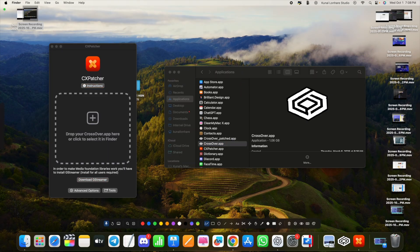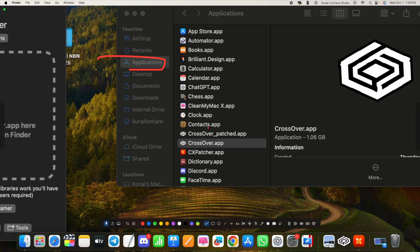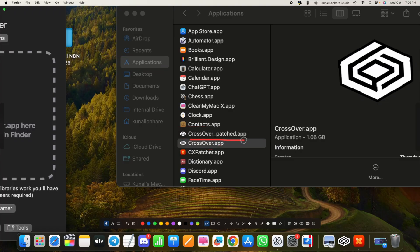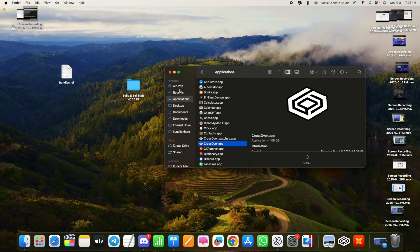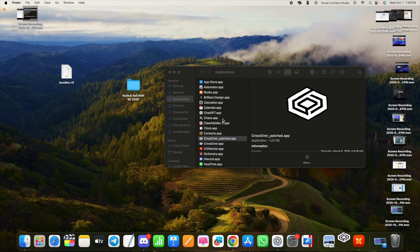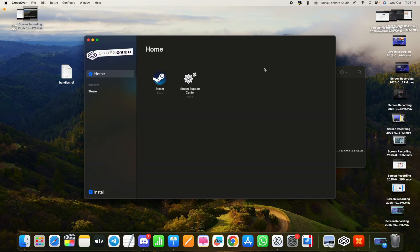After patching, you'll notice two CrossOver versions in your Applications folder: 'CrossOver Paste' and the normal CrossOver. From now on, always use 'CrossOver Paste.' Close CX Patcher and open CrossOver Paste.